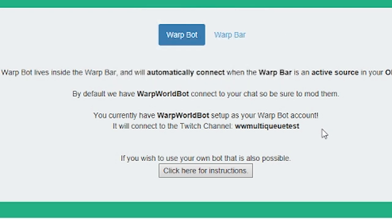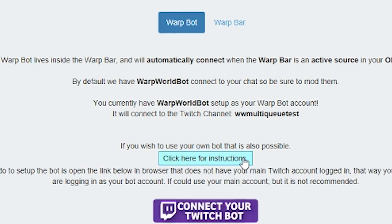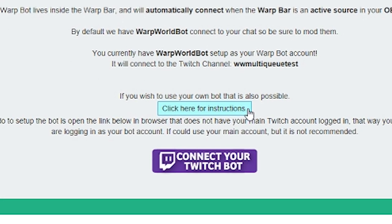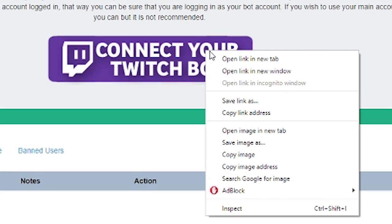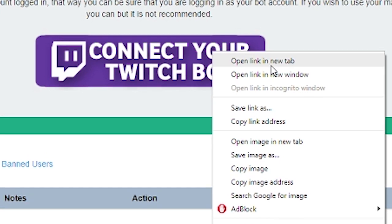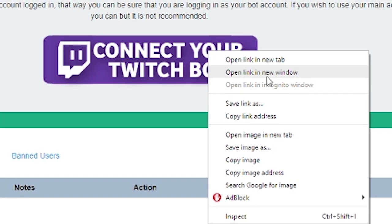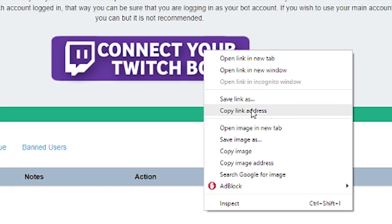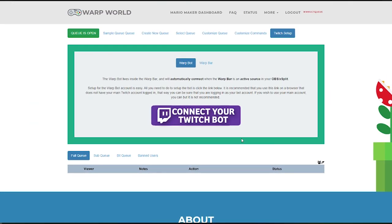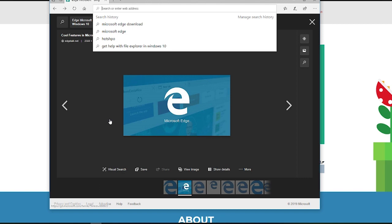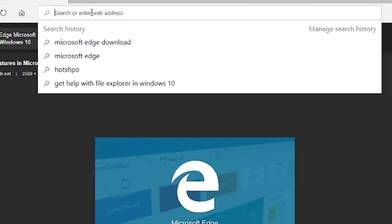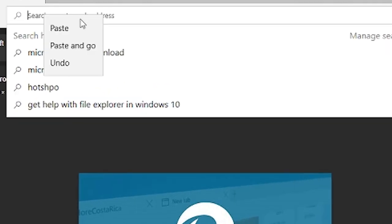If you'd like to have your own personal bot account responding in the chat, that's easy too. Just click the big button that says 'Click here for instructions.' Right-click the big Connect Your Twitch Bot button and copy the link. You're going to want to open this in either another browser or an incognito window where you're not currently logged into Twitch.